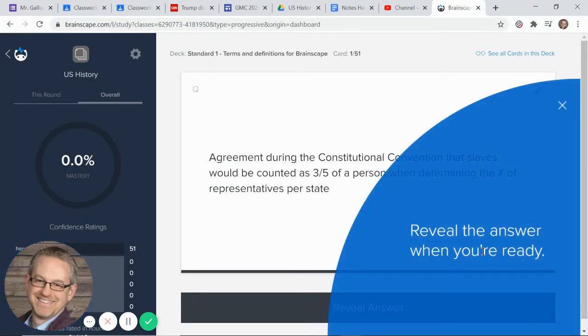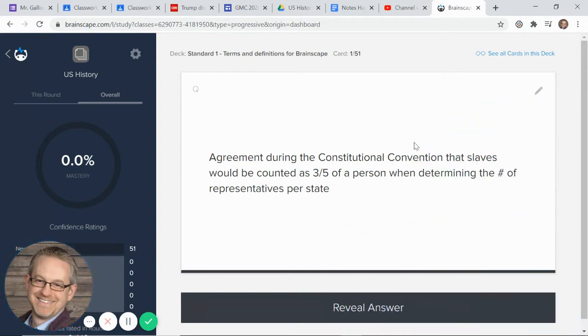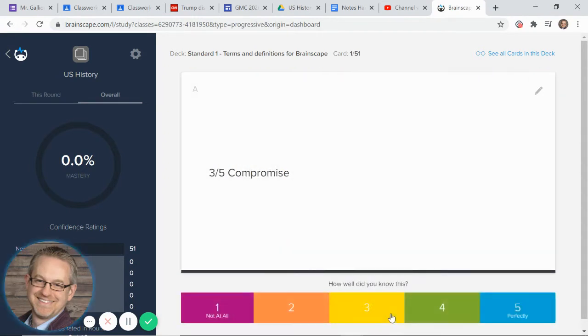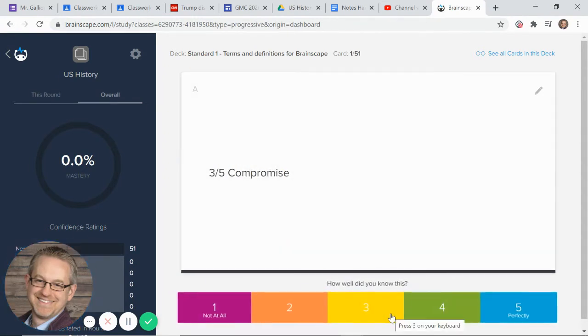So here's what we're going to do. We're going to say, what's the agreement during the Constitutional Convention that slaves will be counted as three-fifths of a person when determining the number of representatives per state? Well, that's obviously the three-fifths compromise. I think we know that. I'm going to click on reveal answer and sure enough, I'm right.